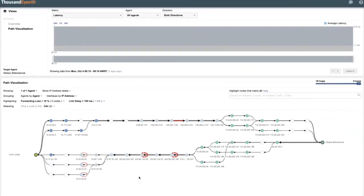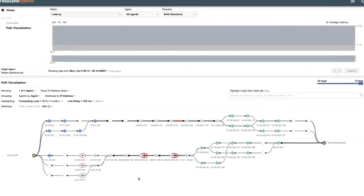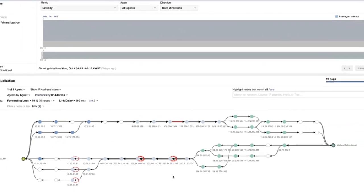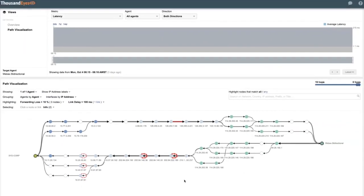So the arrows indicate which direction the traffic is heading. So we can see here that we've got the forward and reverse path in the same view, as well as being able to have an end-to-end view. So we've not only got visibility across your WAN, but also in transit across the internet, and then into the WebEx service itself.